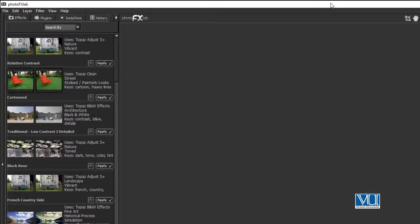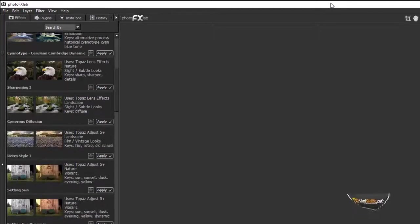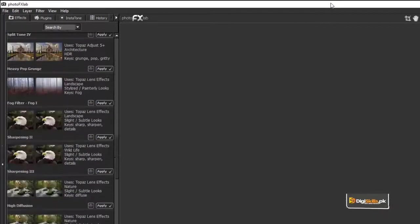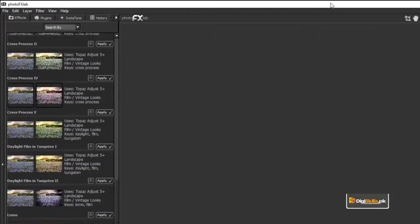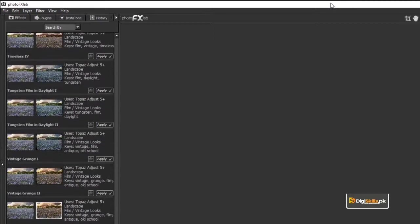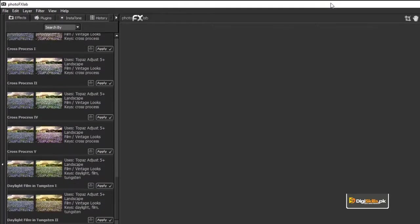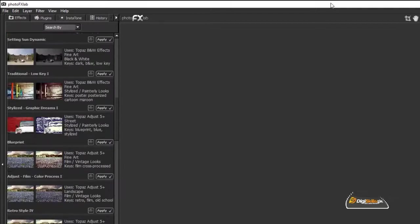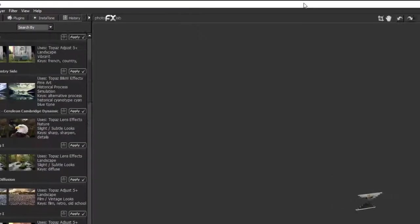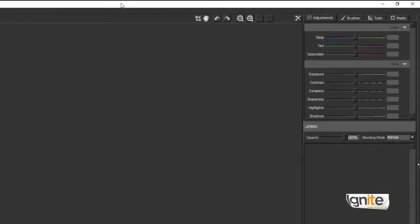On the left side of the dock you can see all the effects. If we scroll down and scroll up, there are many different effects available. Here are some options and adjustments we can deal with.